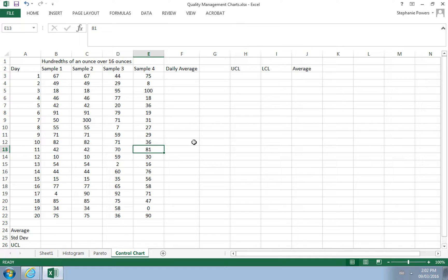A control chart can be used for quality management. It shows whether a measurement is close to the average or near an upper or lower control limit. These limits are based on standard deviation and the empirical rule: for a normal distribution, one standard deviation on either side of the average covers about 68% of data, two standard deviations cover 95%, and three standard deviations cover about 99.7%.